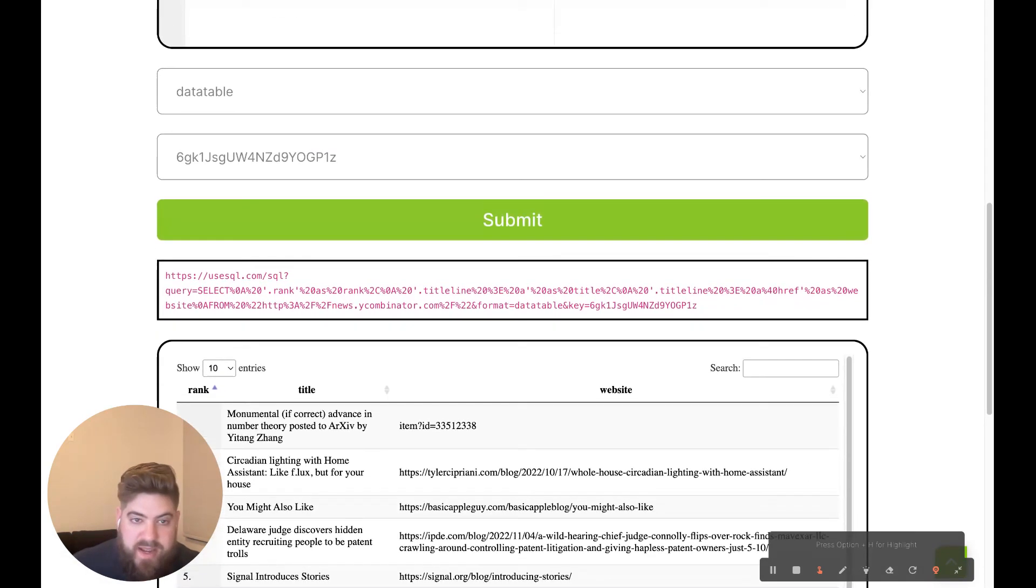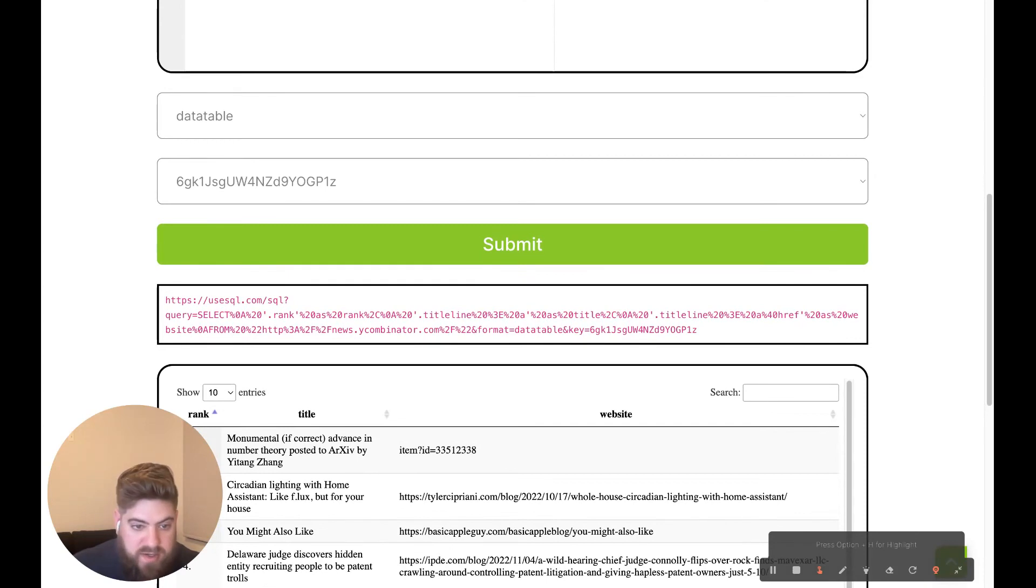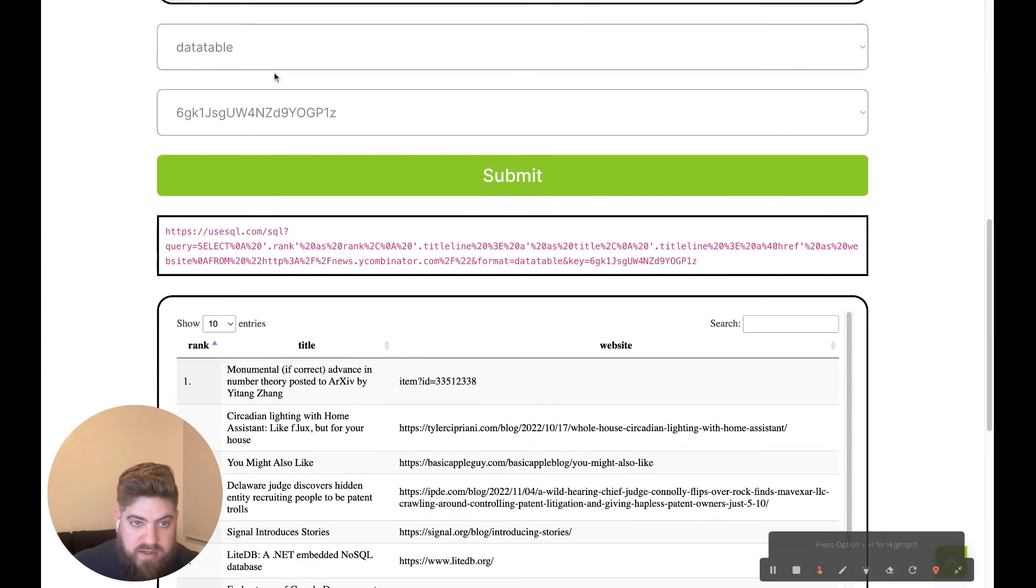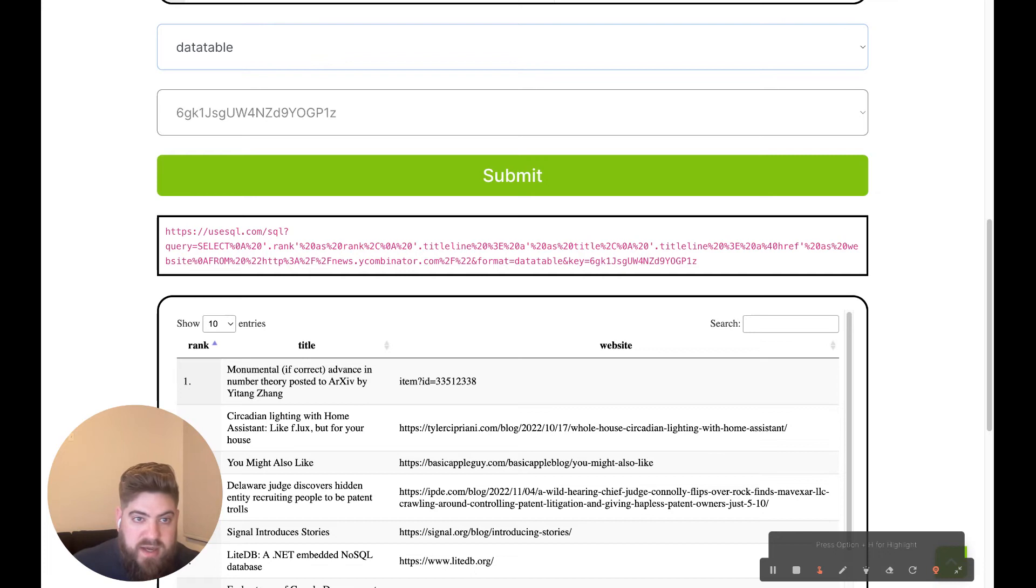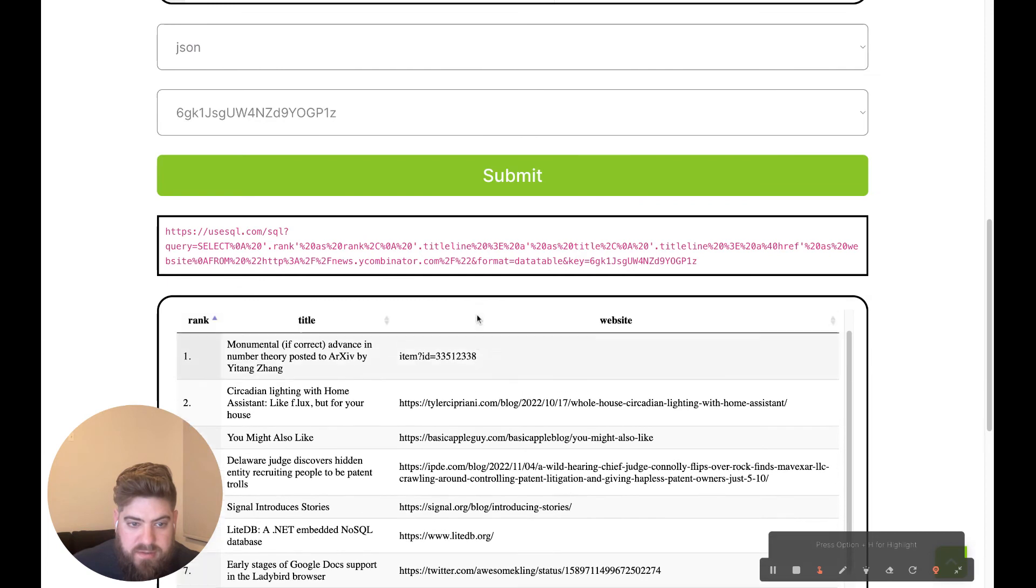And then, yeah, in the cases where you want to start using other tools to integrate, a lot of times you'll just want to get some JSON response there. And click submit. There we go.